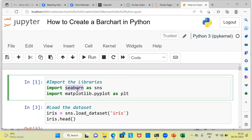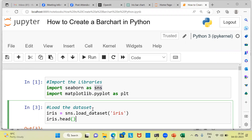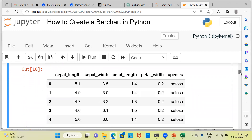I will be importing two libraries: the first is the seaborn library, and the second is matplotlib.pyplot. The seaborn library has a lot of inbuilt datasets, and we will be loading the iris dataset from it. The command is load_dataset, and within parentheses you specify the name of the dataset in double quotes. This loads the dataset and saves it as an object called iris.